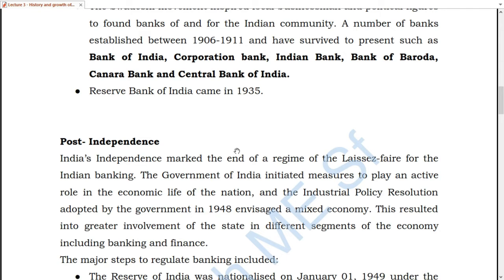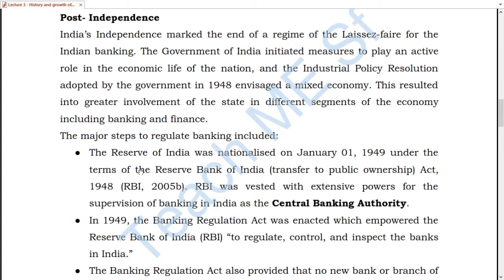A major step was to nationalize the Reserve Bank of India, which was nationalized on 1st January 1949 and created as a Central Banking Authority. It was given all the powers to properly regulate, control, and inspect all the banks. No bank could operate without their licenses.